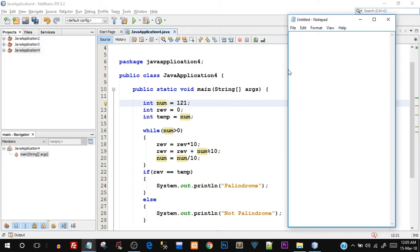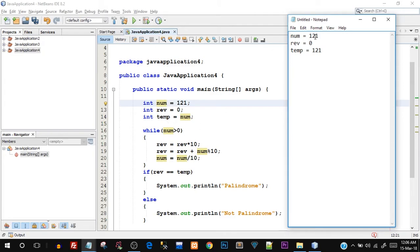By dry running, I mean we will evaluate step by step what is happening in the individual variables. Before the while loop executes, we have: num equals 121, rev equals 0, and temp equals num which is also 121. Now the while loop starts — it first checks the condition: is num greater than zero? Yes, num is 121 which is greater than zero, so the while loop will execute.